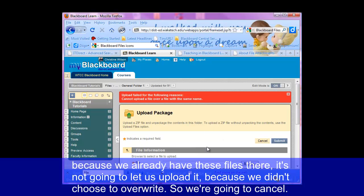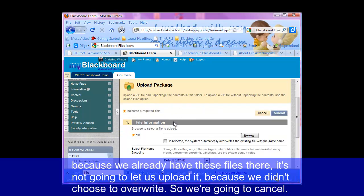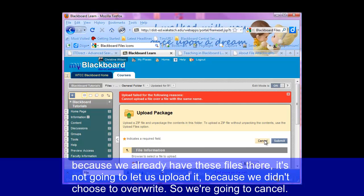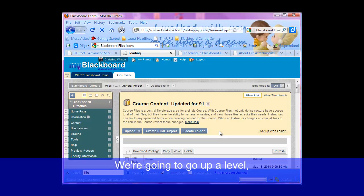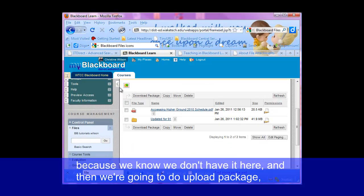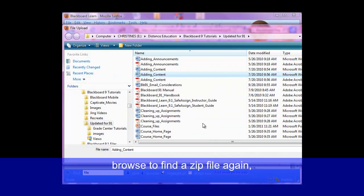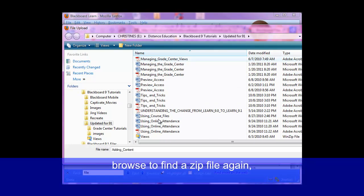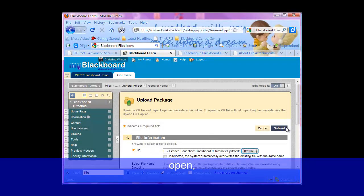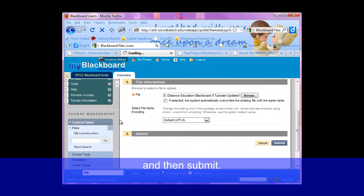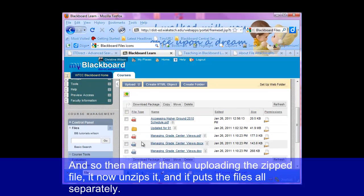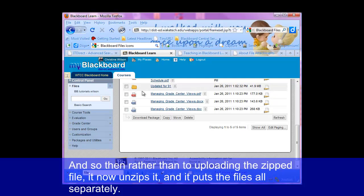Because we already have these files there, it's not going to let us upload it because we didn't choose to overwrite. So we're going to cancel, go up a level — because we know we don't have it here — and then do upload package again. Browse to find our zipped file, open, and then submit. And so then rather than uploading the zipped file, it now unzips it and puts the files all in separately.